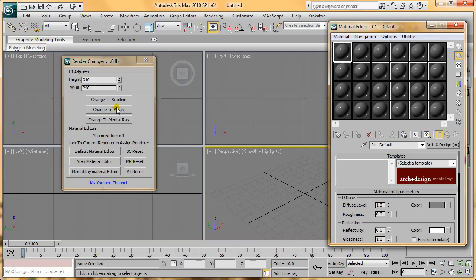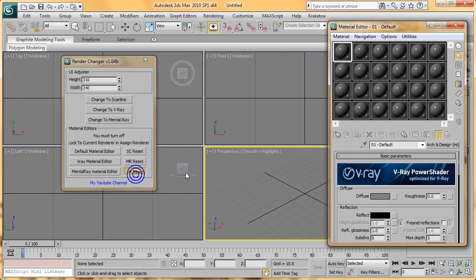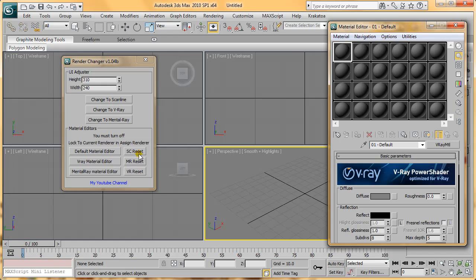Same thing with V-Ray, as you've already seen. Press VR Reset, and it will set V-Ray Materials to all the Material Slots.